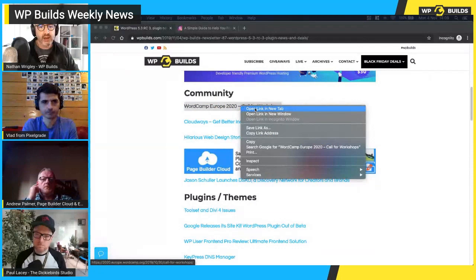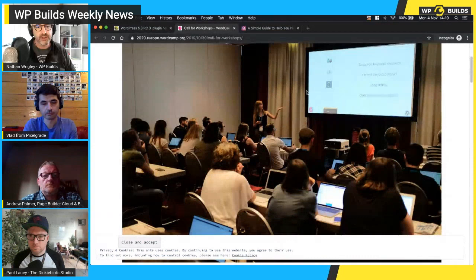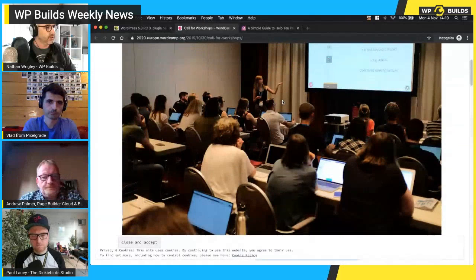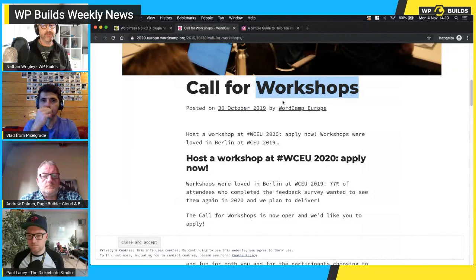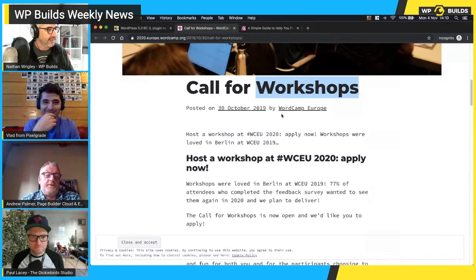The next one is about WordCamp 2020 — they're calling for workshop speakers. I was at WordCamp Berlin but didn't really realize this was a whole new track approach. At a WordCamp there's a track called workshops where instead of listening to somebody lecture at you, it's interactive — you're set up with things to do and achieve and try out. If you want to do that at WordCamp Europe in Porto in 2020, now is the time to apply.